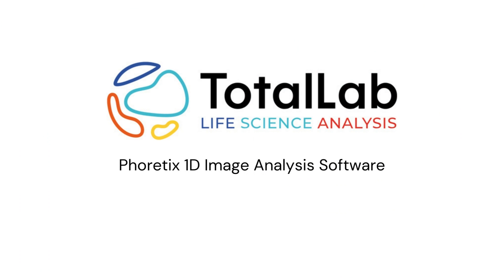Thanks for watching, and if you'd like a free trial of AlphaEase 1D software to try it out in your lab with your data, check out the links in the description below.